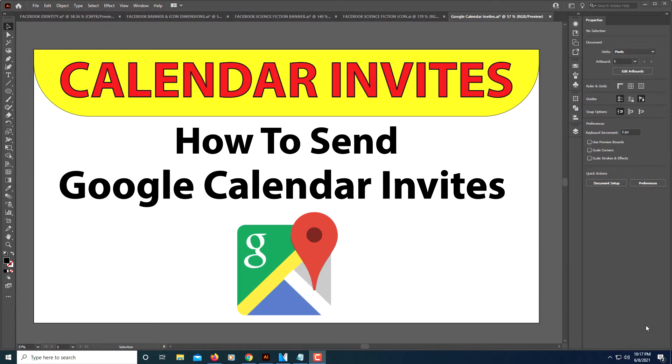This is going to be a video tutorial on how to send out Google Calendar invites.